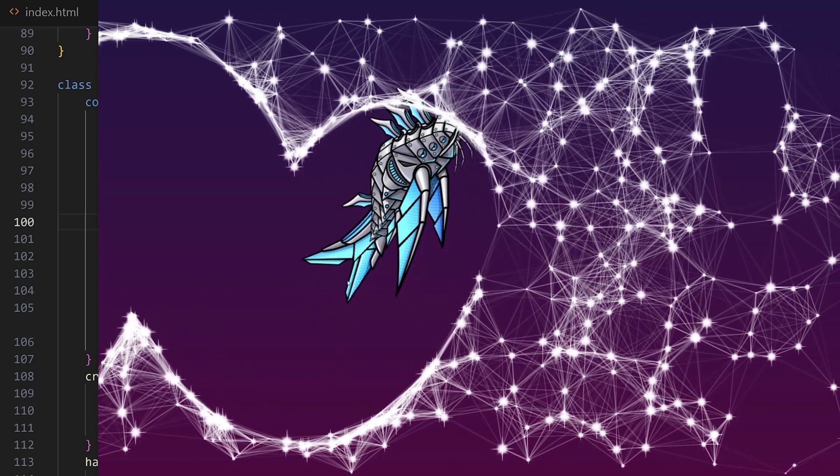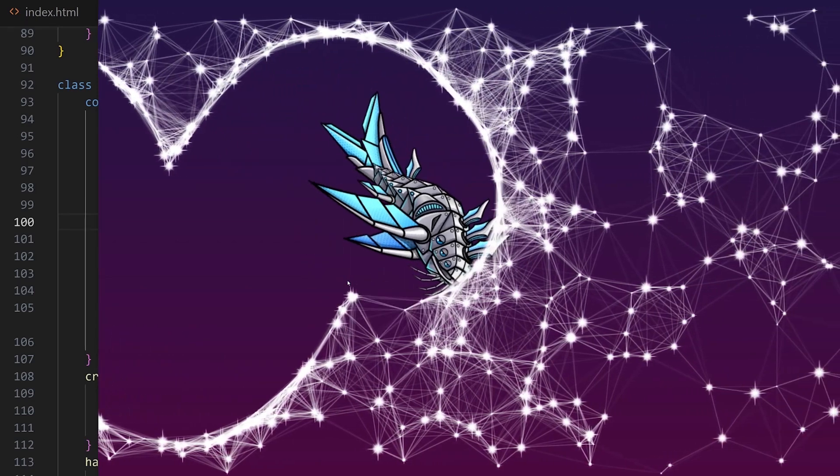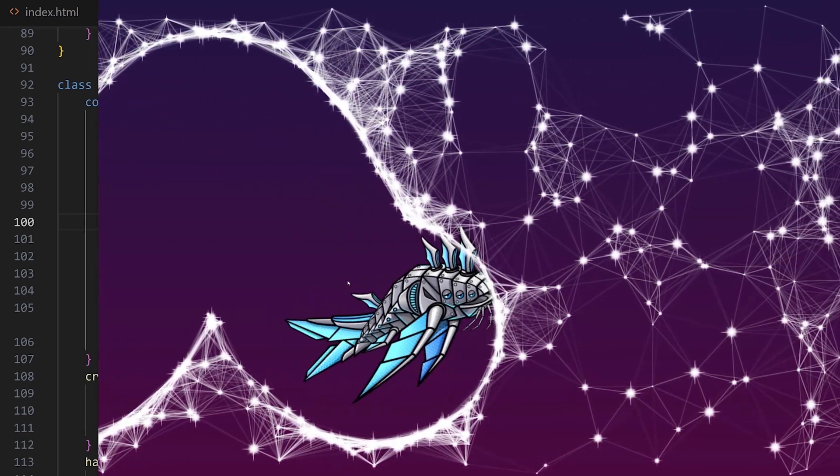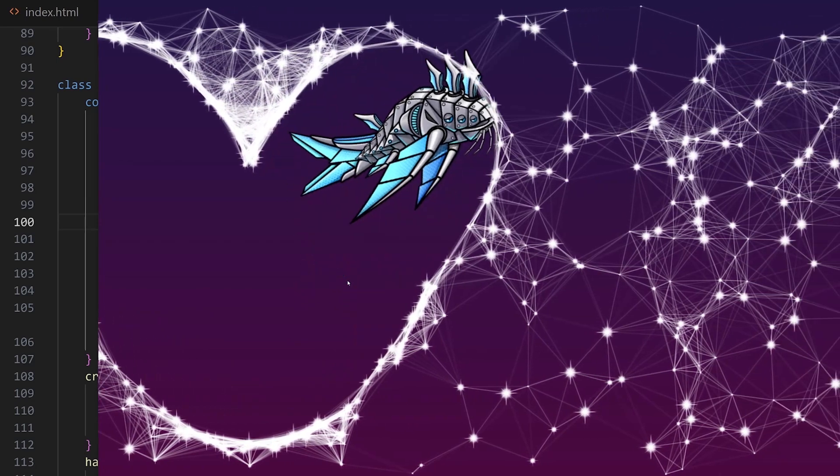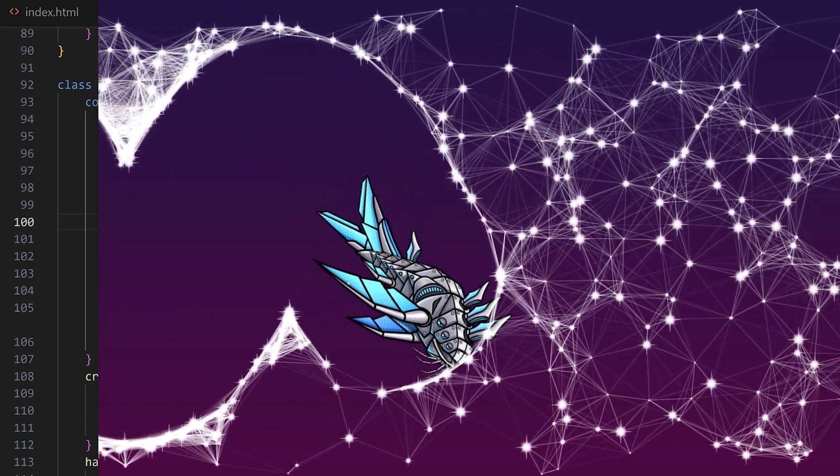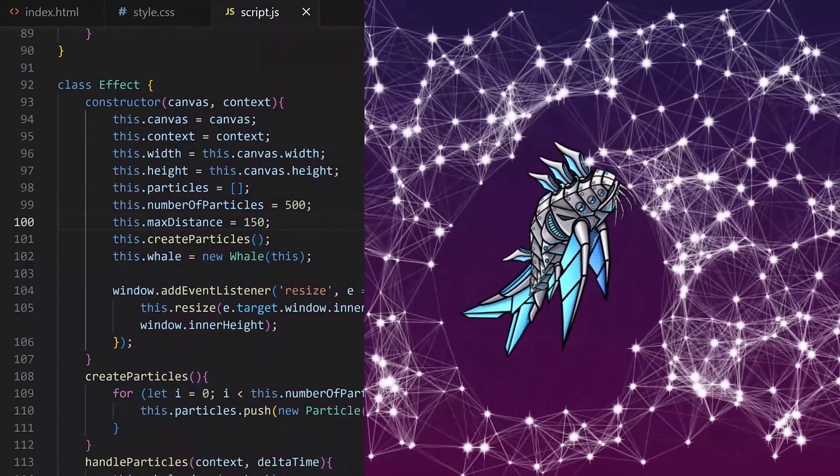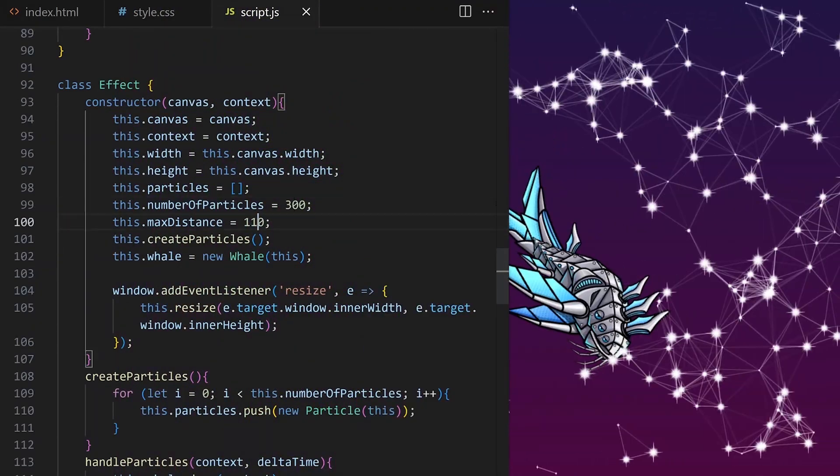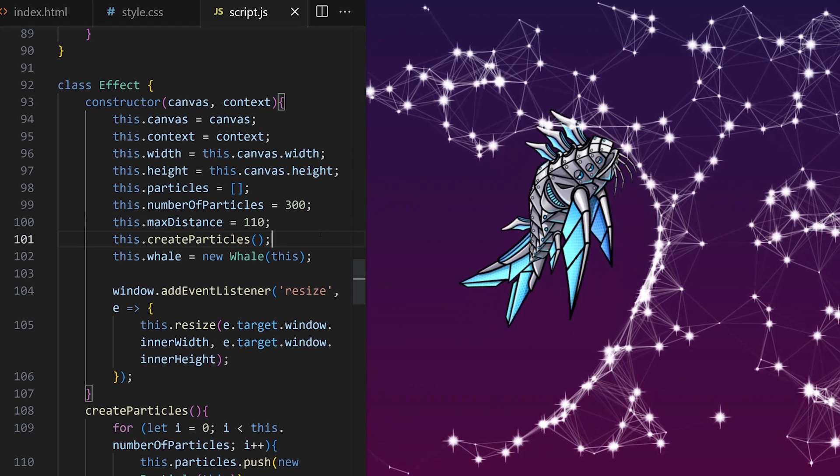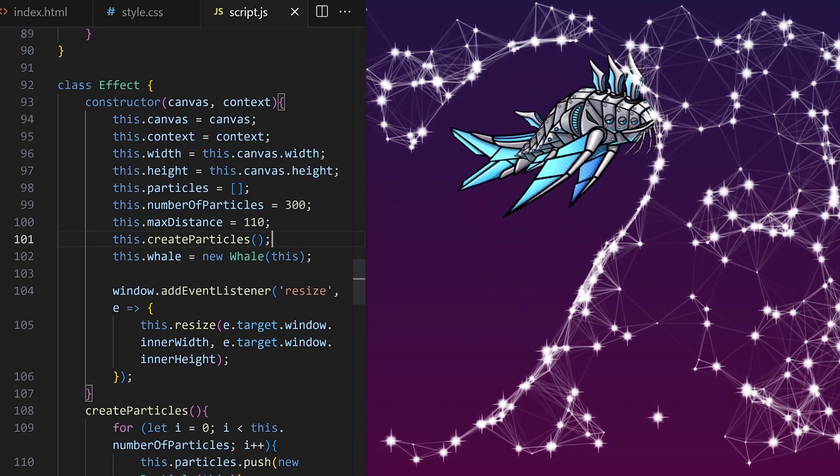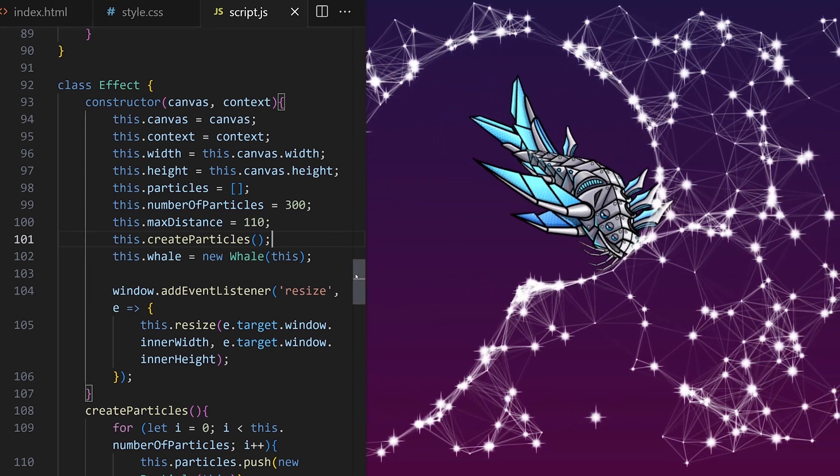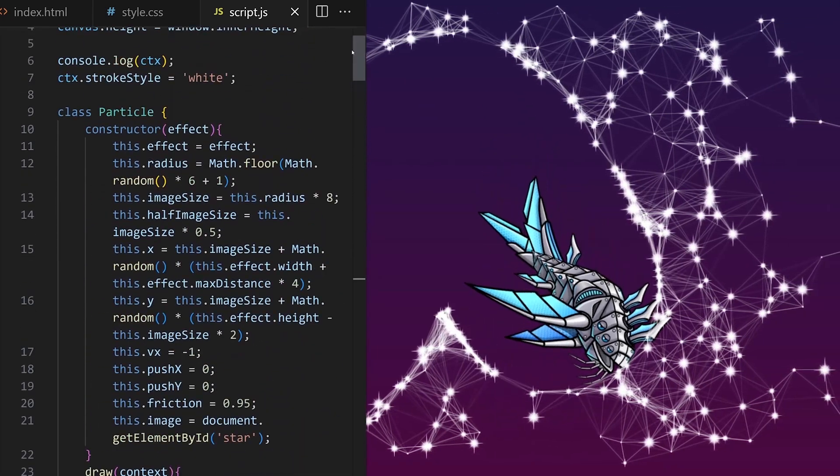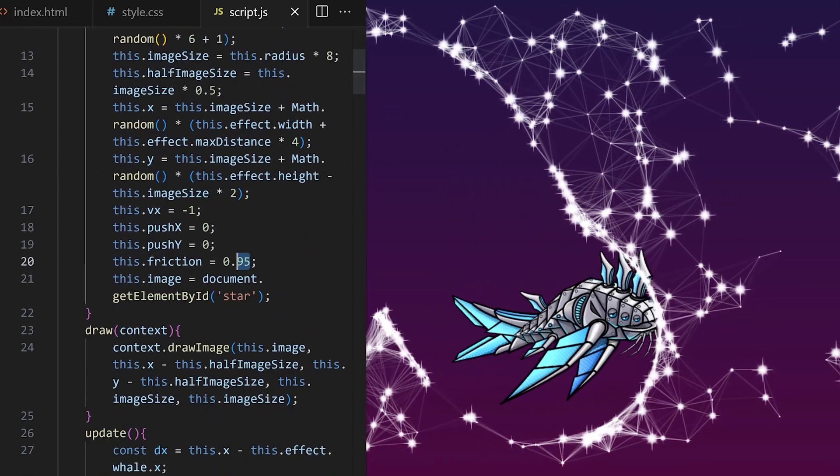as both of these have a massive effect on the performance. Well done for getting this far. Our intergalactic space whale is warping space and time. Even constellations get out of its way. Probably the best thing to do here would be to set the number of particles relative to the available screen area to make sure we have the same particle density on a small and large screen. For now, I will go with these values.